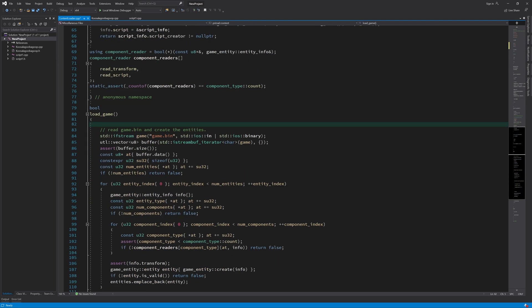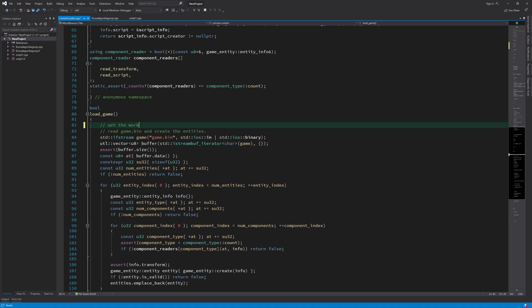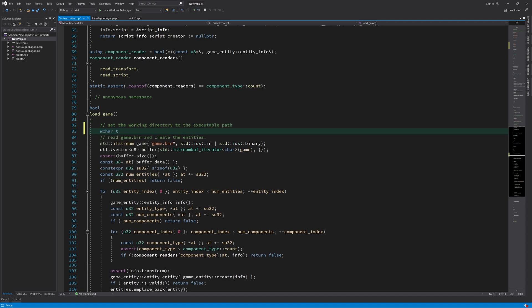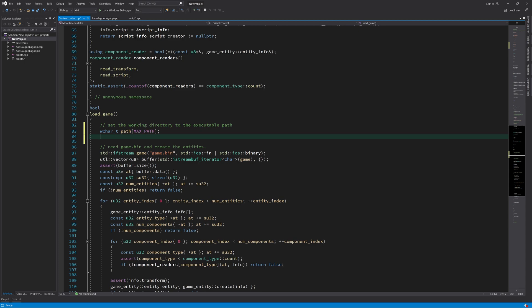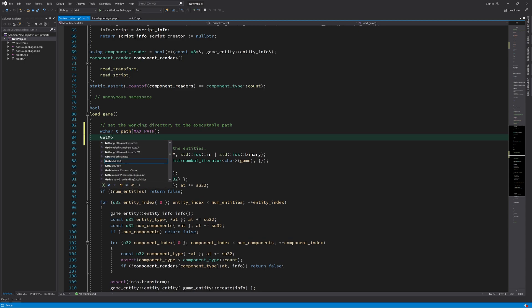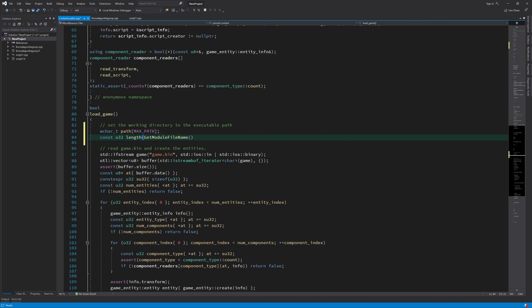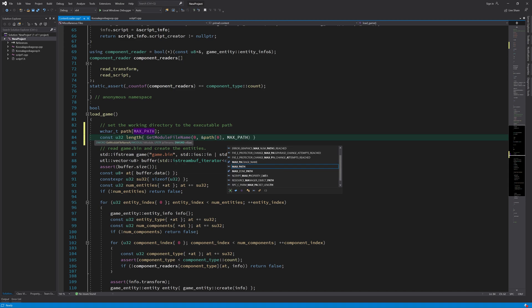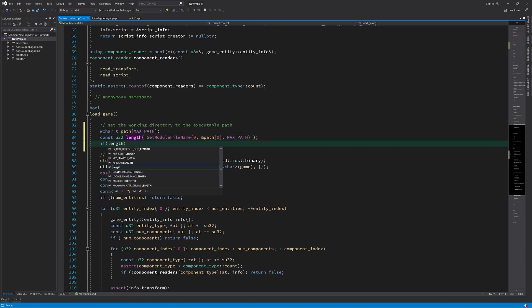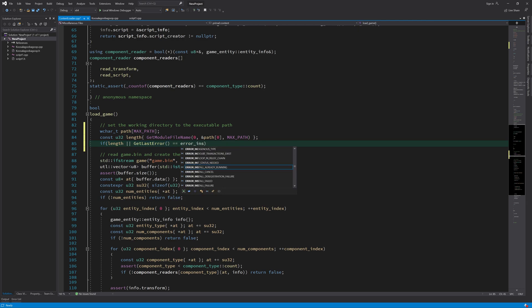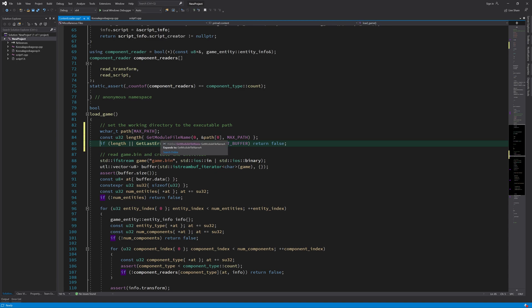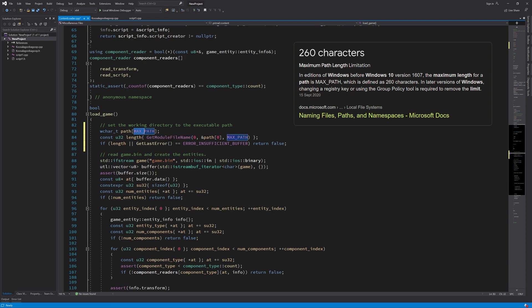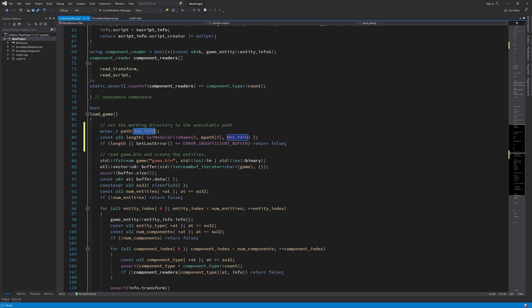First, we can get the location of the executable that we are running. First, we can get the executable path. To get the executable path, we can call getModuleFileName function. Here we are trying to get the path to the executable using this function. And we are creating a buffer that's 260 characters long, which is the maximum path length in Windows. And if the path that we are getting is longer, then there will be this error, insufficient buffer. And in that case, the path is just too long. And then we return false.